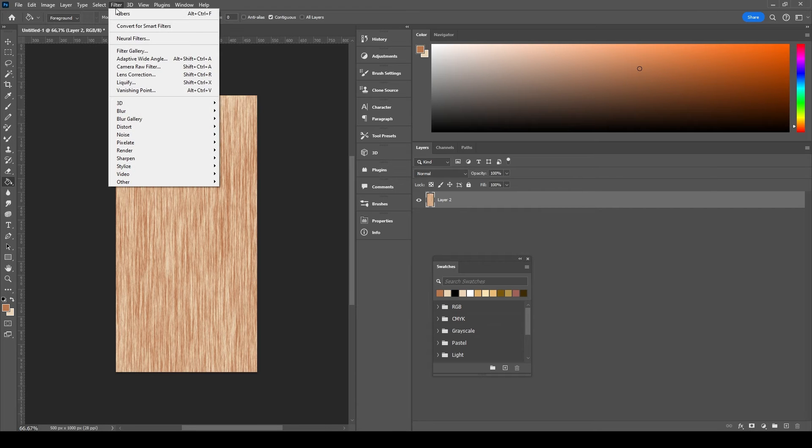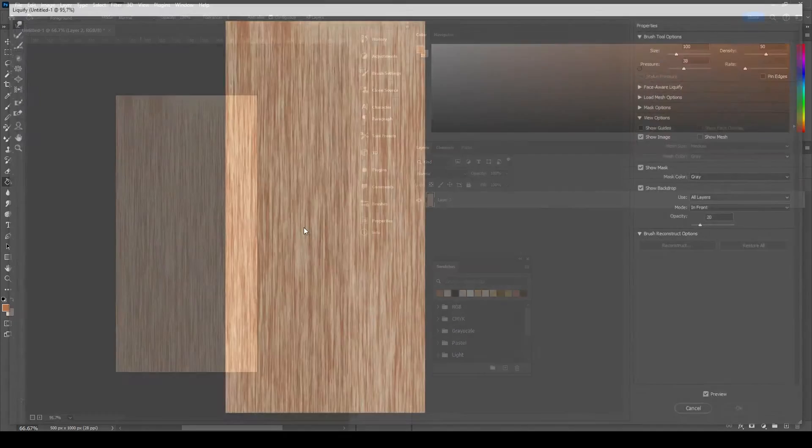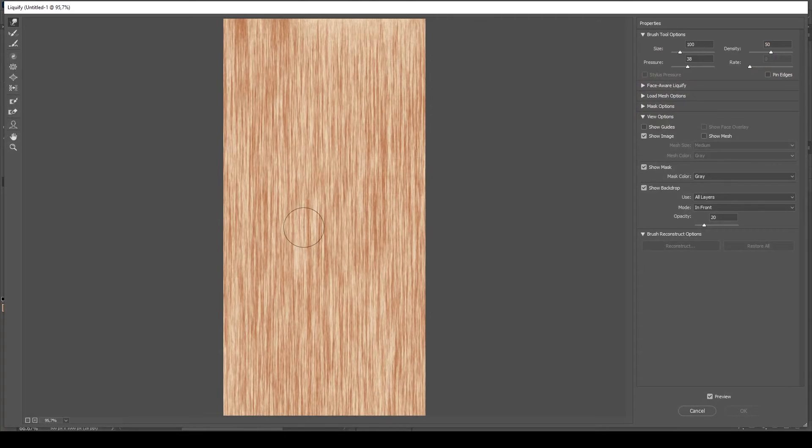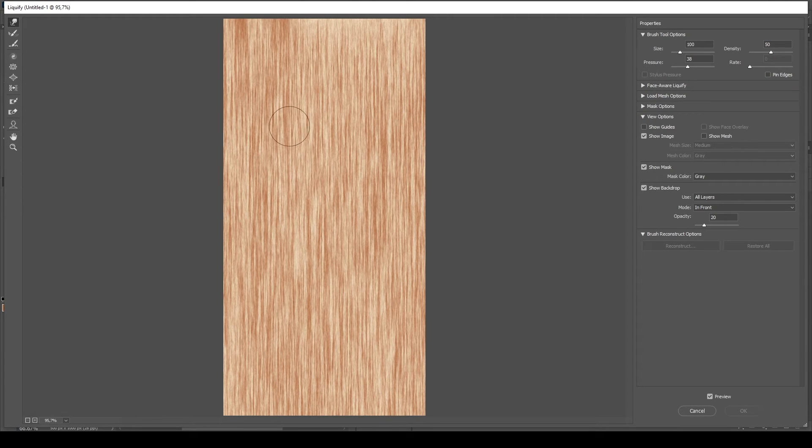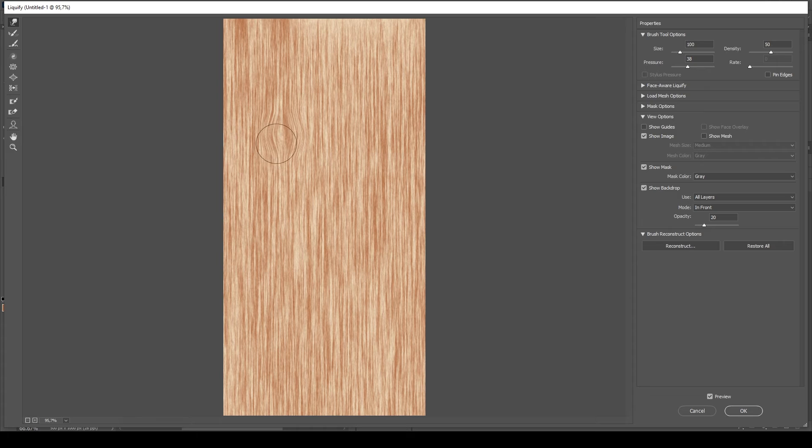Go to Filter, Liquefy. Select the warp tool or simply hit W on your keyboard and start manipulating the wood grain and the veins to make them look curvy and more realistic.